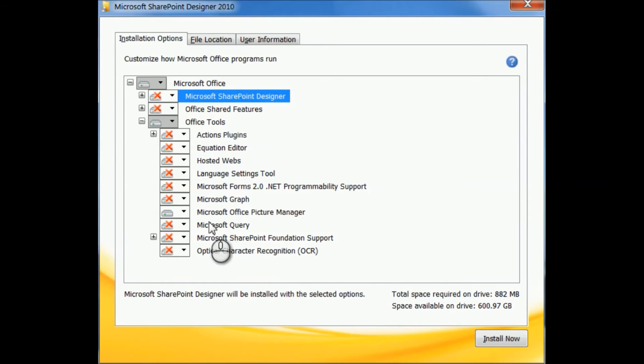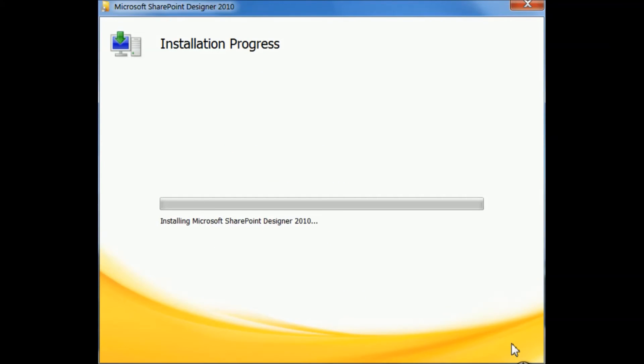Okay, once that's done, you're going to say install now. It's going to install Microsoft Office Picture Manager.